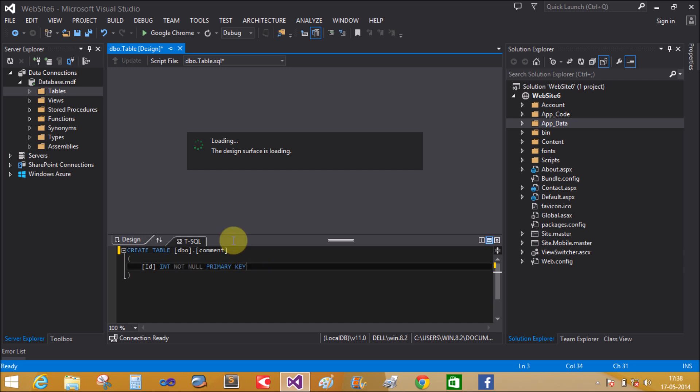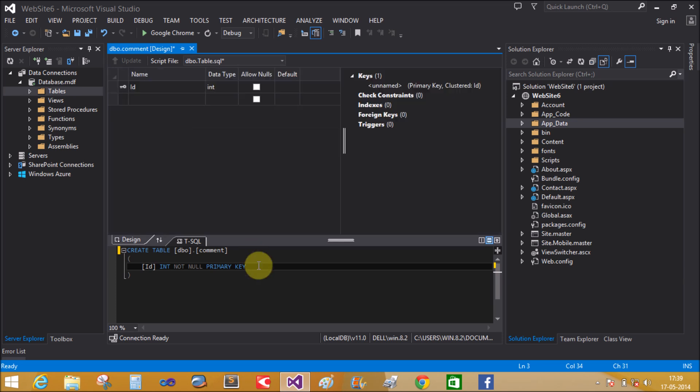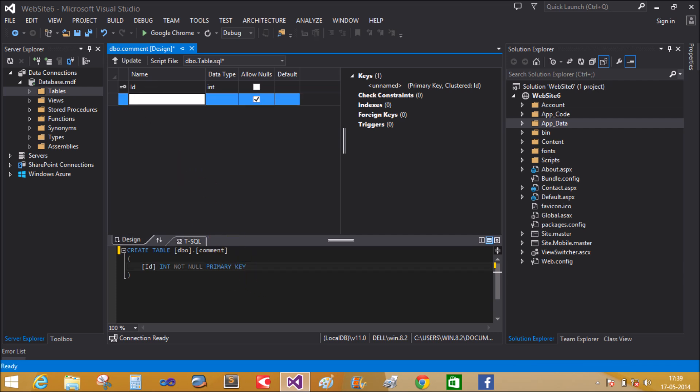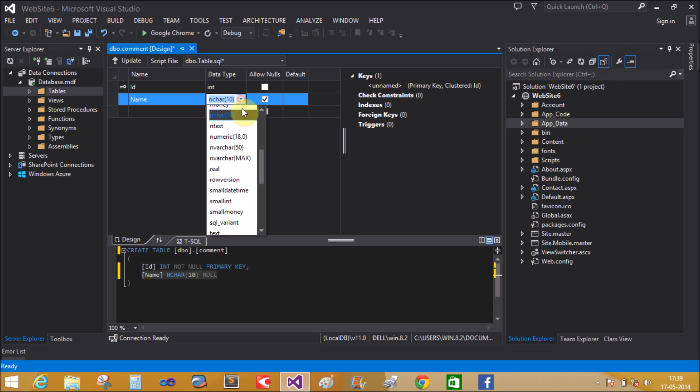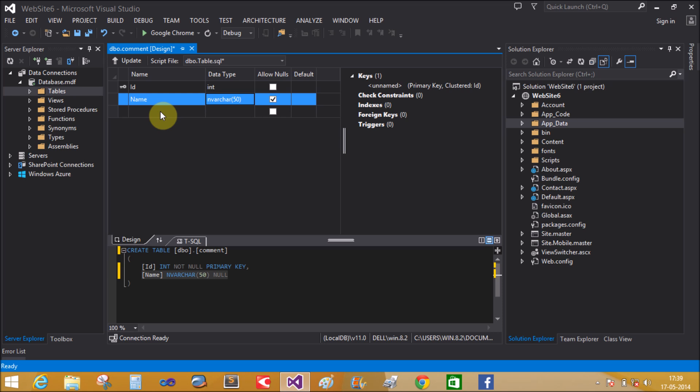If you want to add a new attribute into the table, wait for some time or use this comma and write the column name here. Name. The type of data is variable character. Here the size is 50.